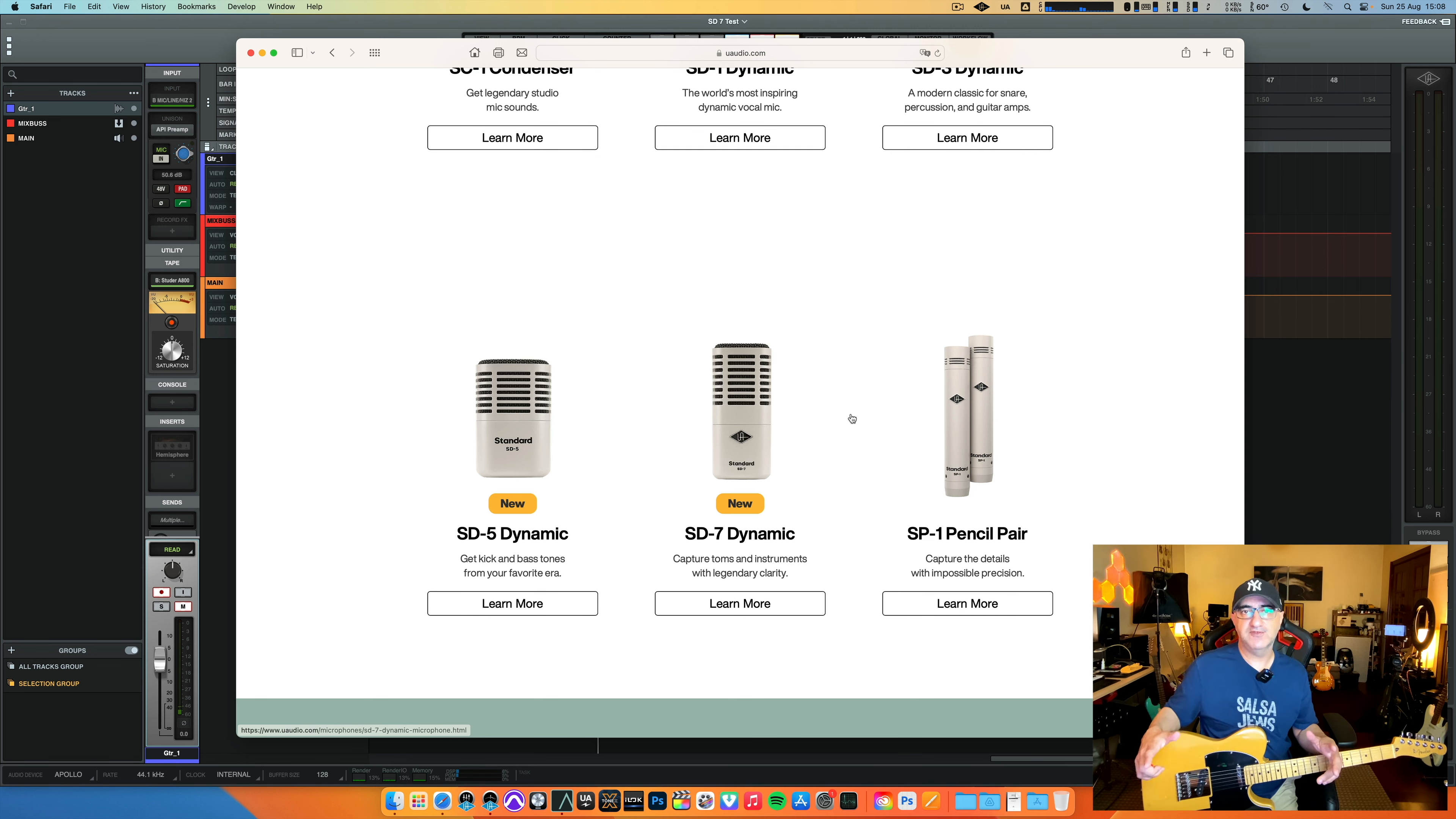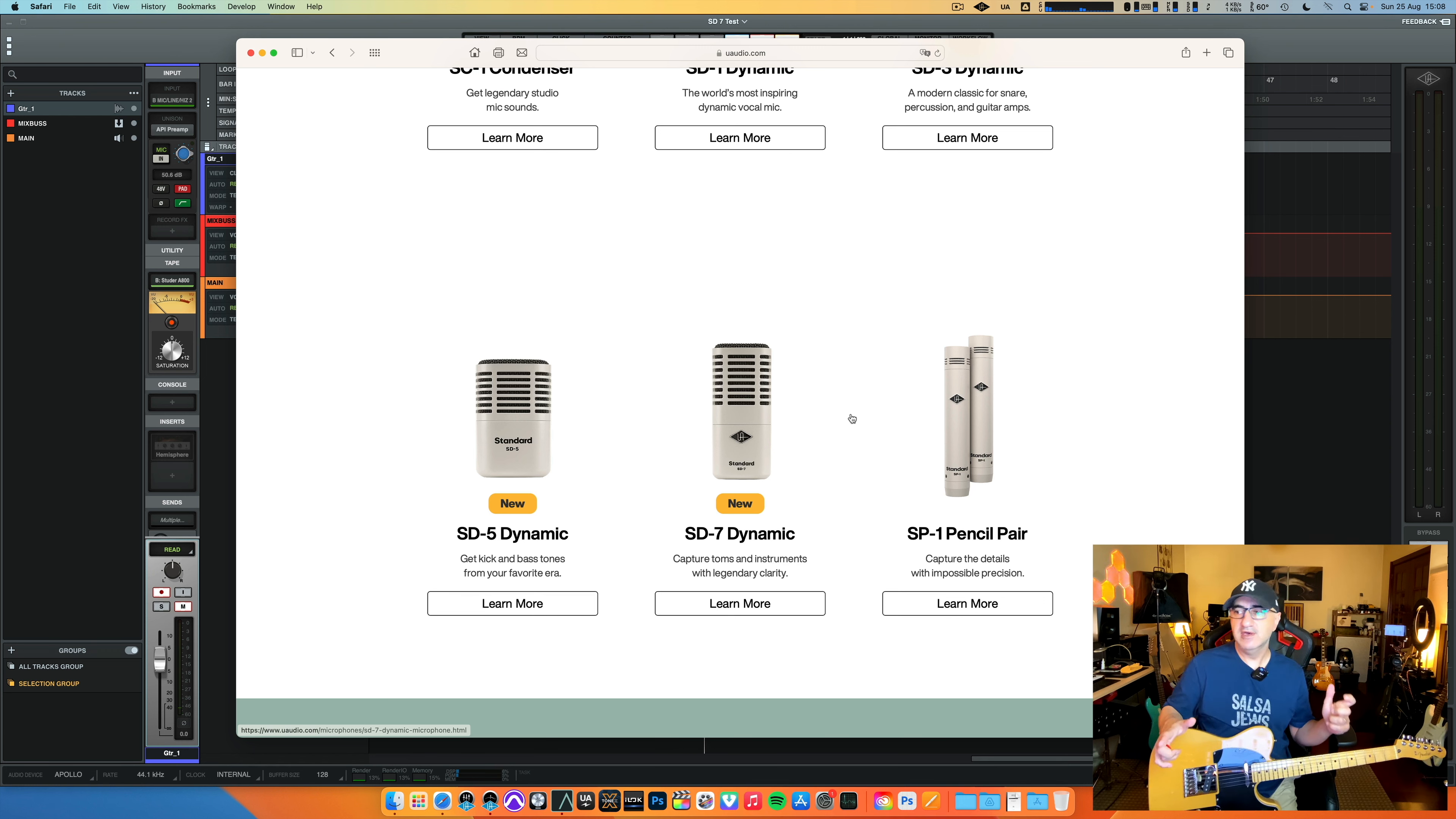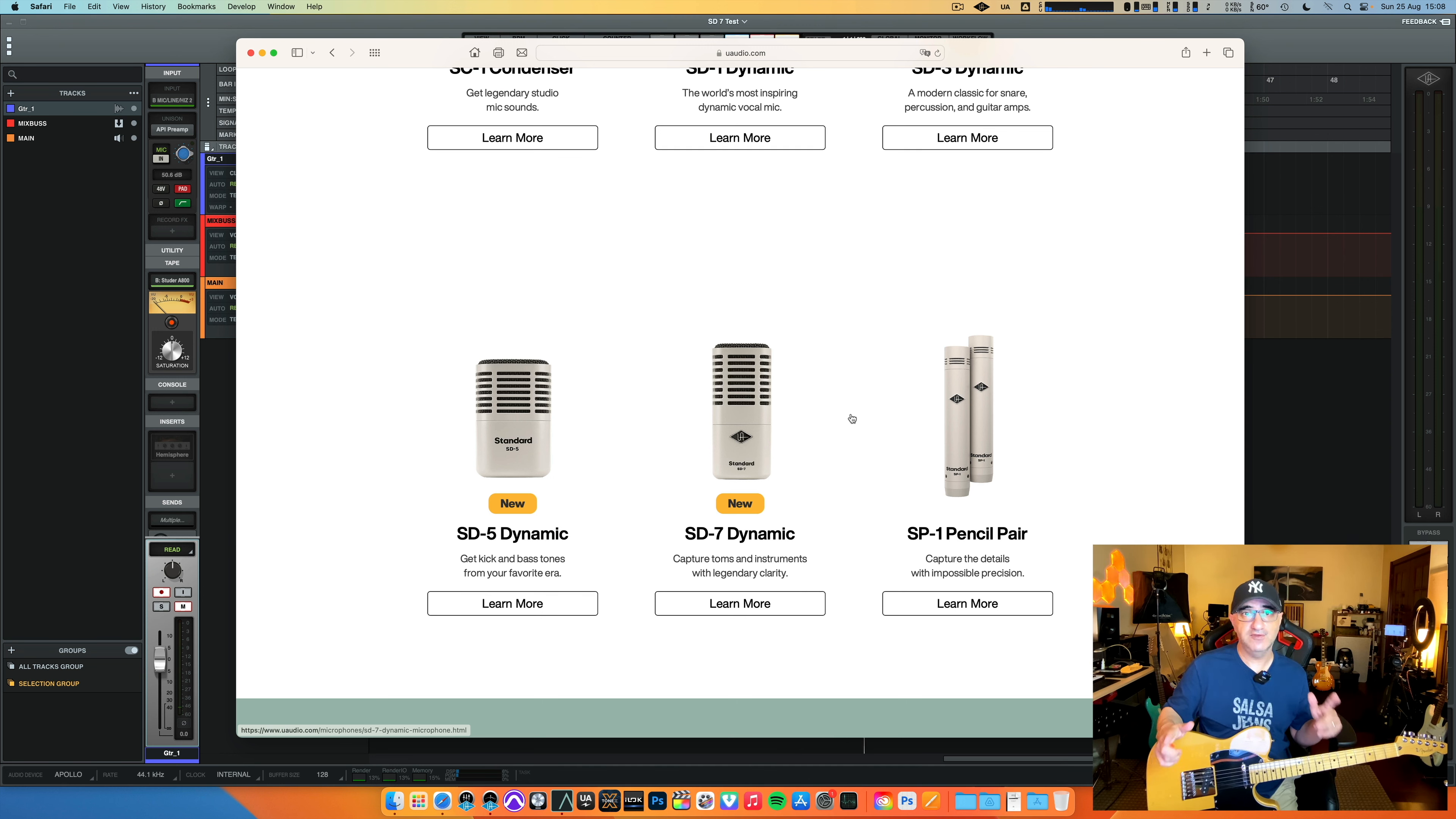It depends on the microphone. This is a modeling microphone, like you have modeling technology for guitar amps and everything, drums. Now you have also for microphones. This is really, really awesome. I'm going to show you how and why it's awesome.